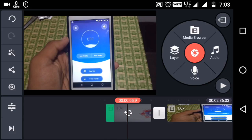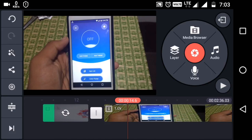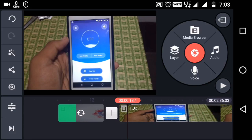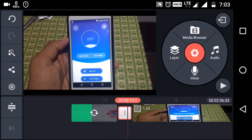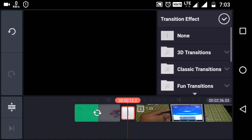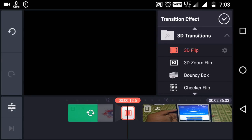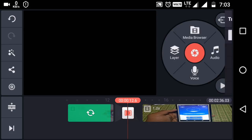Now I am adding an intro — it is also recorded in 1080p, so it has been converting to 720p as well. If you want to add a transition effect, go to that options box.